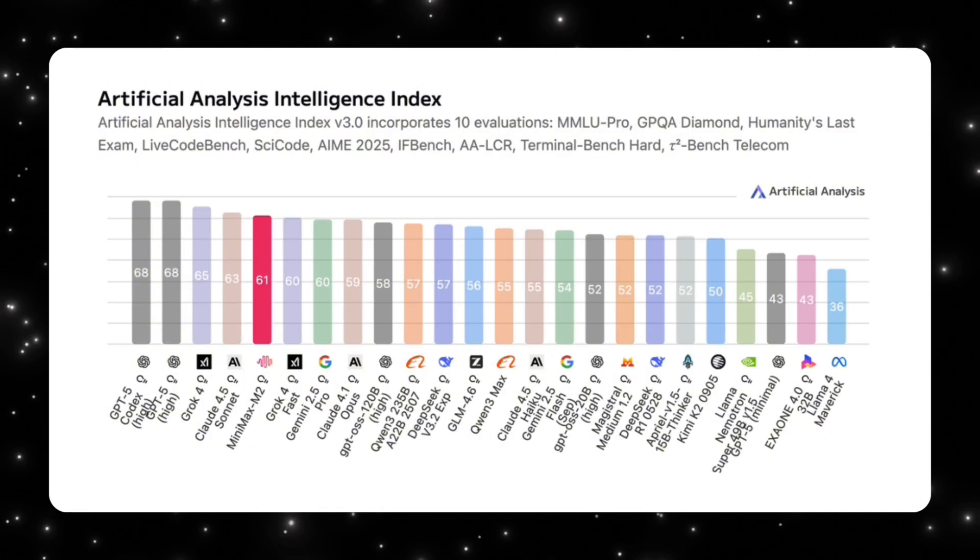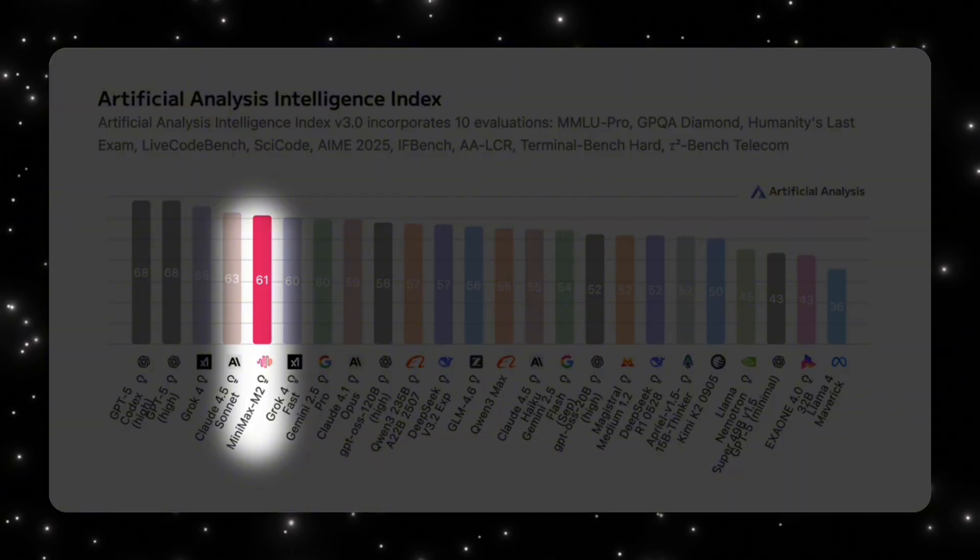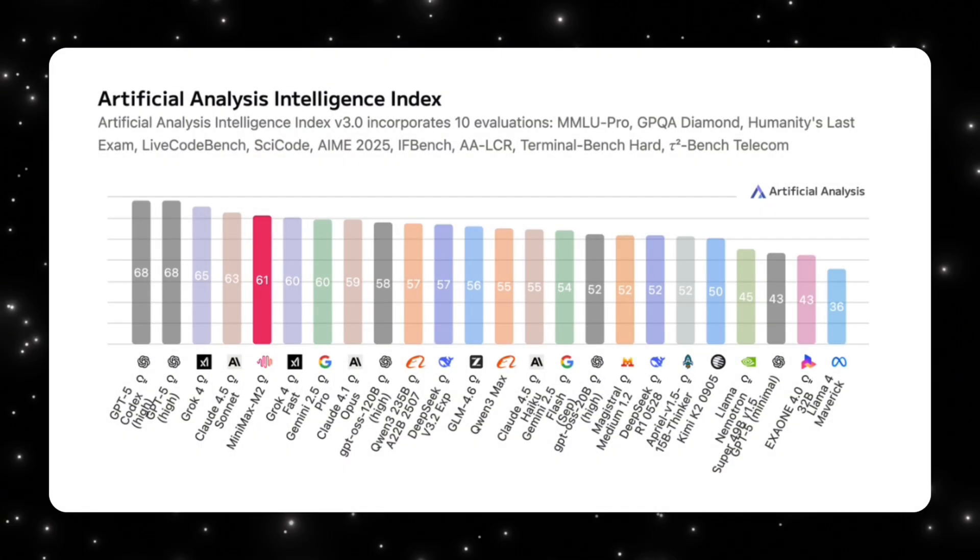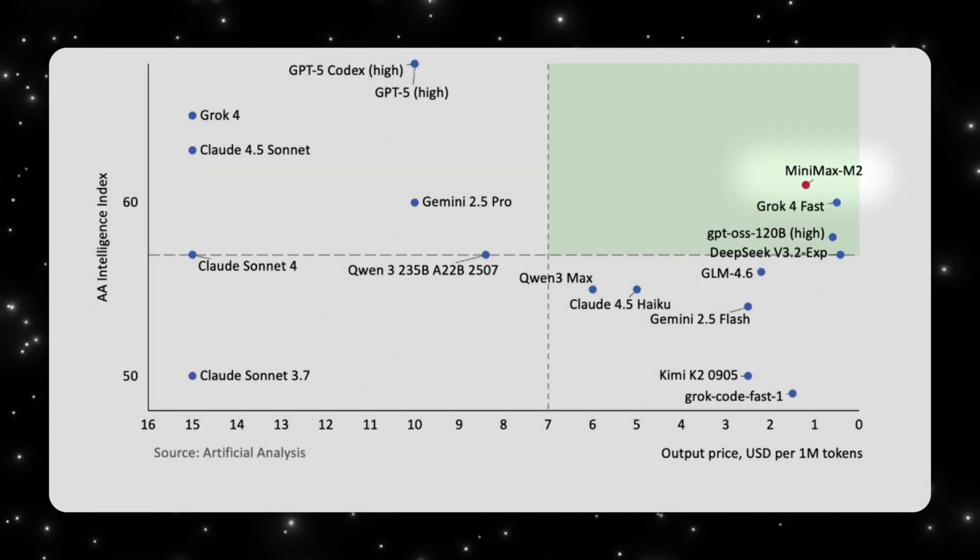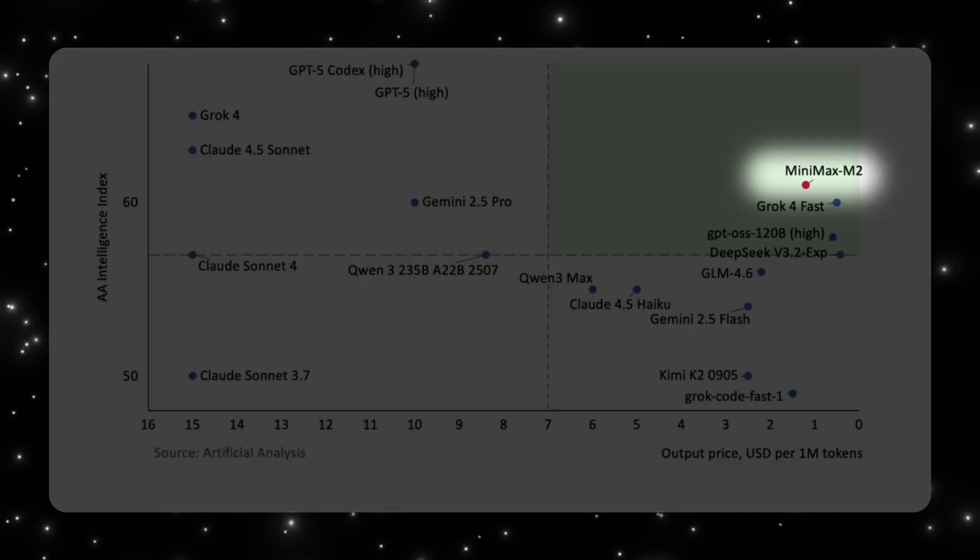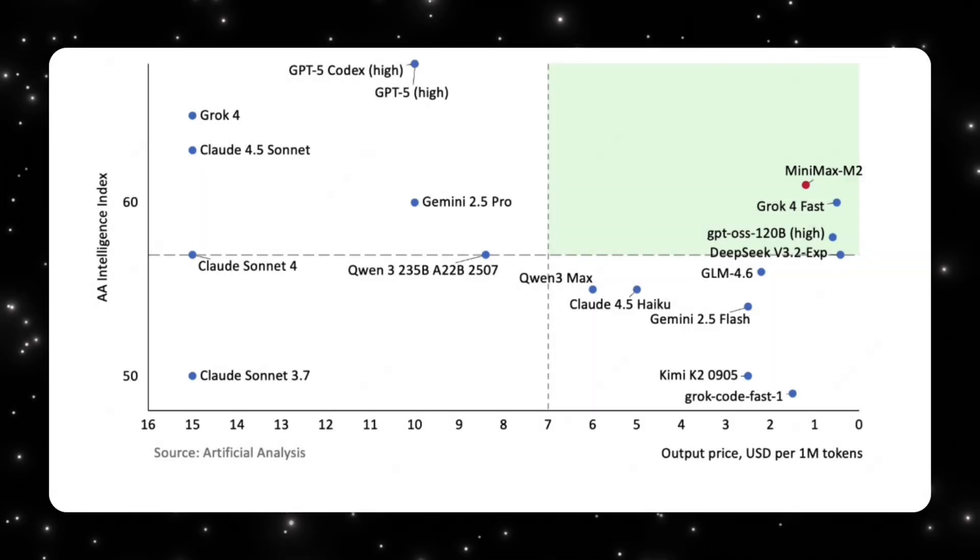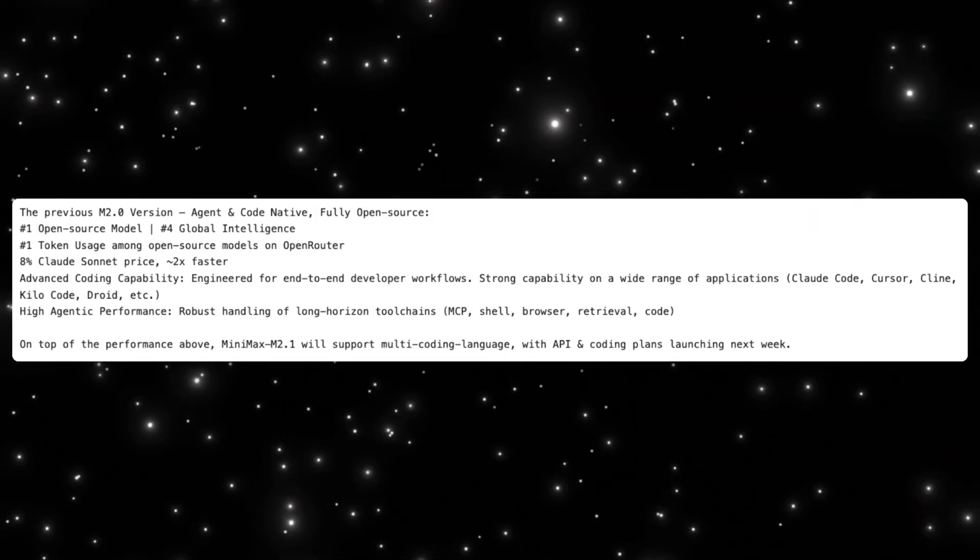On aggregated benchmarks like Artificial Analysis, M2 ranked among top open models globally while still remaining dramatically cheaper to run. In other words, it landed in that rare green zone where performance, cost, and speed are all acceptable at the same time.